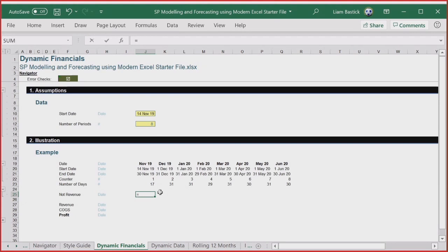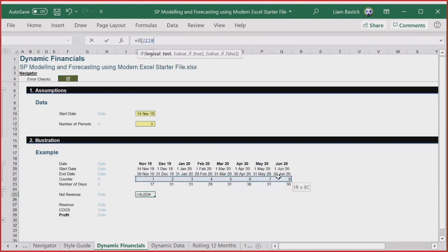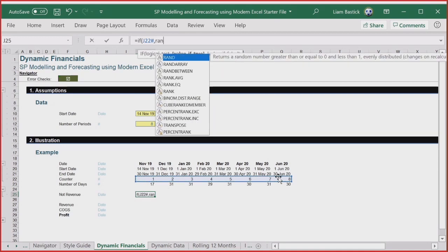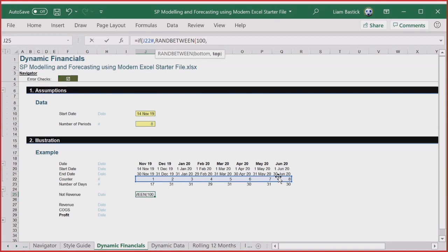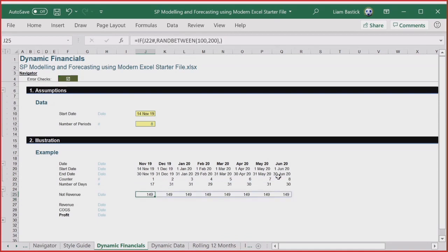If I press F9 it keeps generating numbers, but it produces the same number in every cell — a classic gotcha. Dynamic arrays do not calculate separately in each cell. You've got to avoid functions that coerce the value; IF can cause a problem, and so can OFFSET. Some of it is trial and error. So instead of RANDBETWEEN inside IF, use the new RANDARRAY function, which is designed for this.